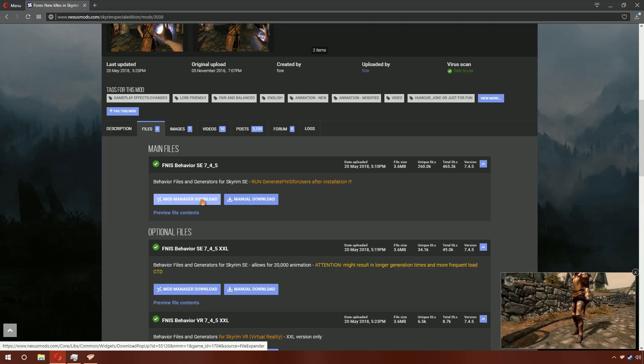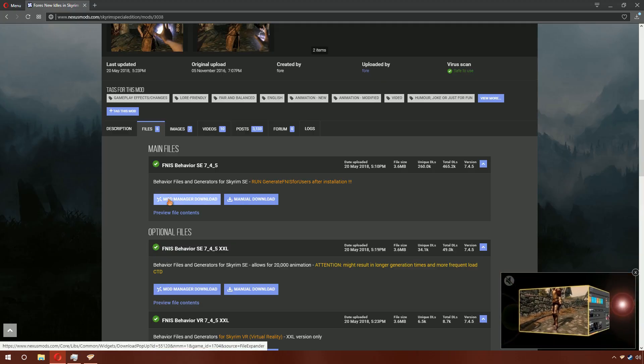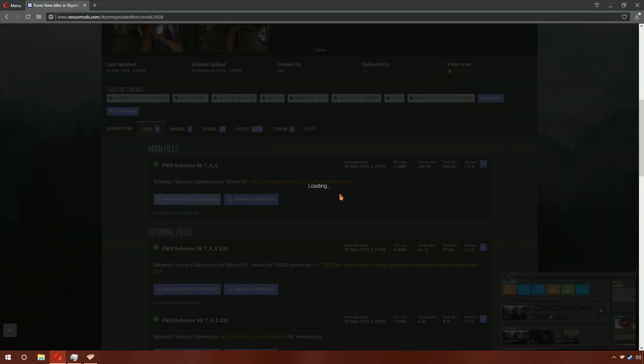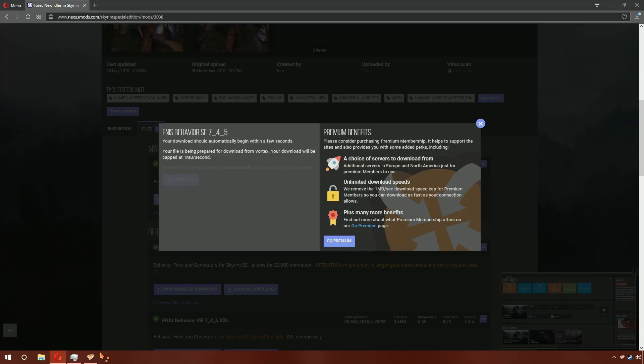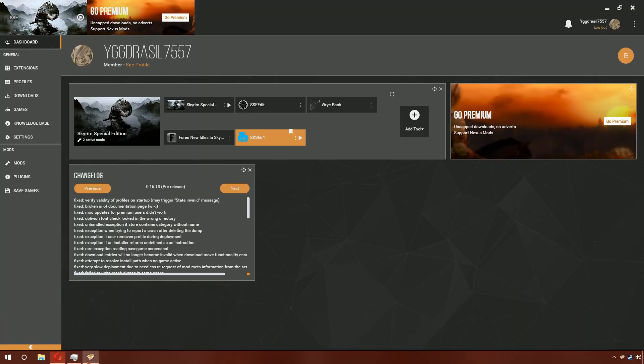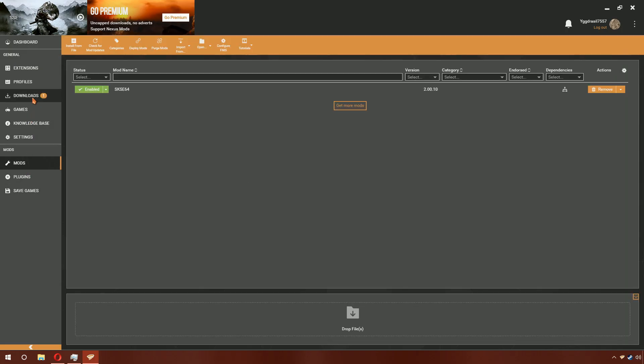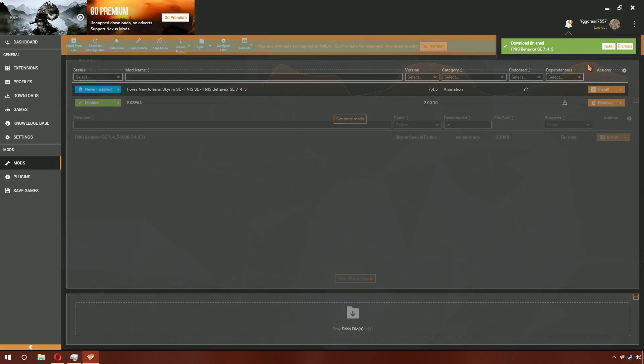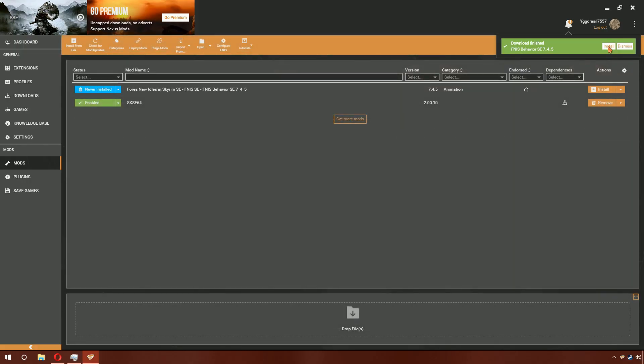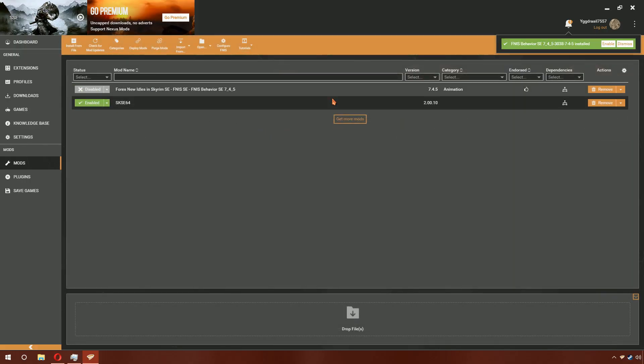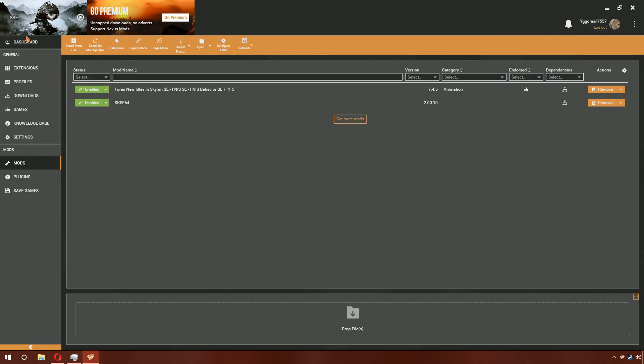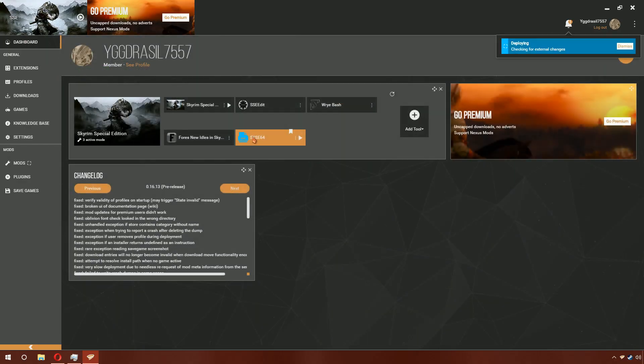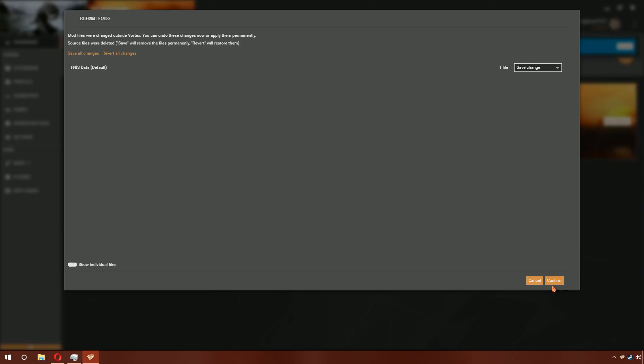Just scroll down and hit Mod Manager Download button. Then it should pop up as a New Download. Give it a second. Then go ahead and click Install. Once that is complete, enable it.